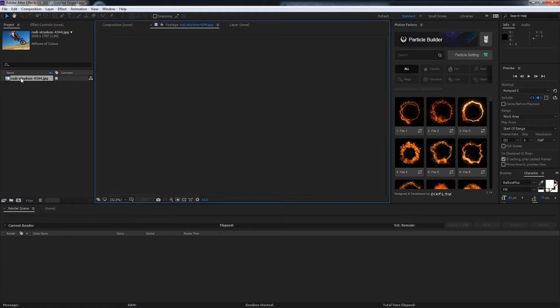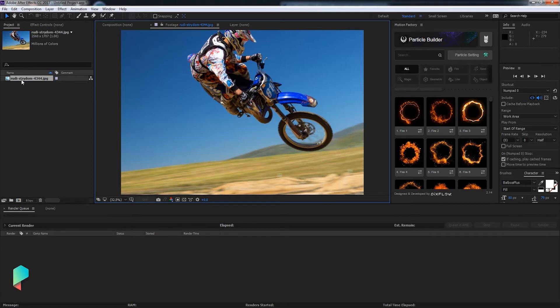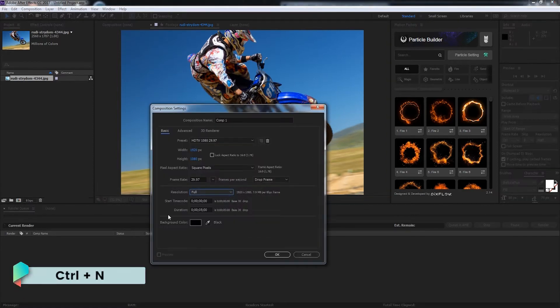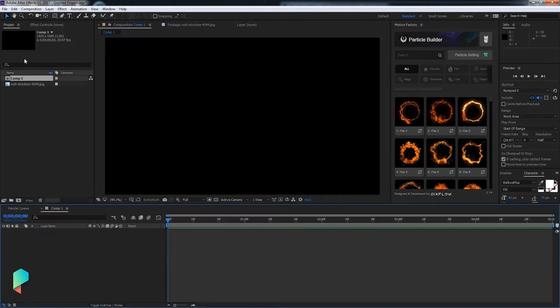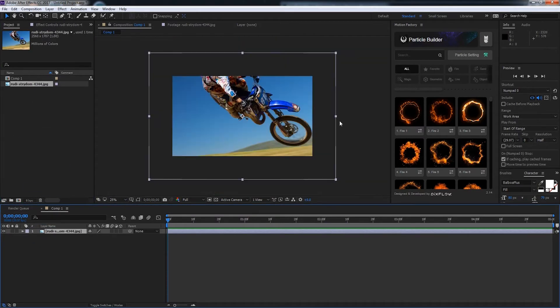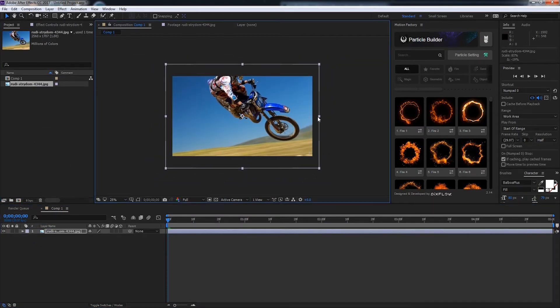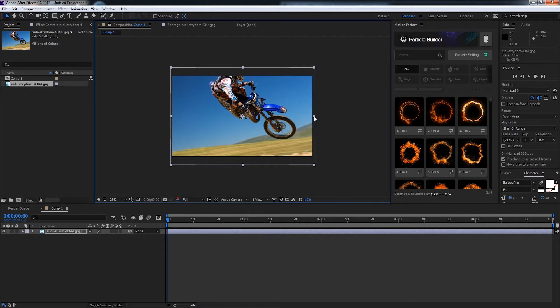I have here this image of a motorcycle rider and we'll go ahead and create a new composition. These settings look good. Click on OK and I'll bring in the layer and scale it down to fit better inside the composition.